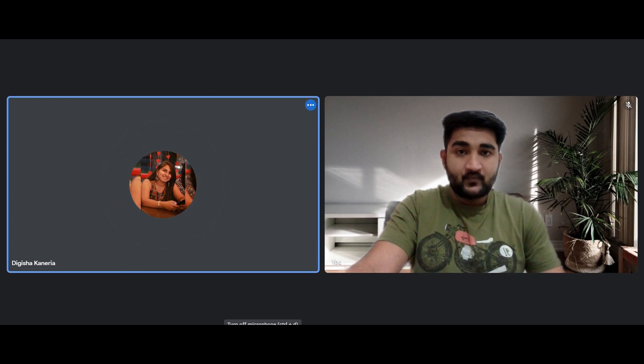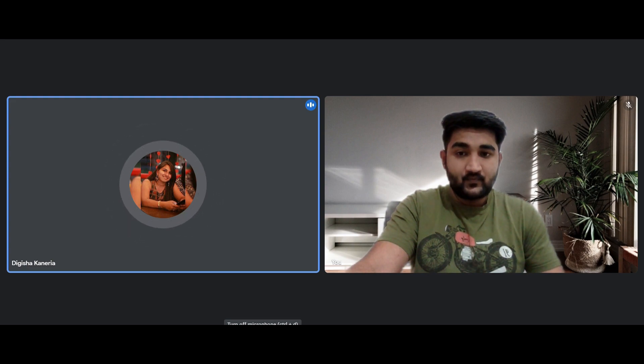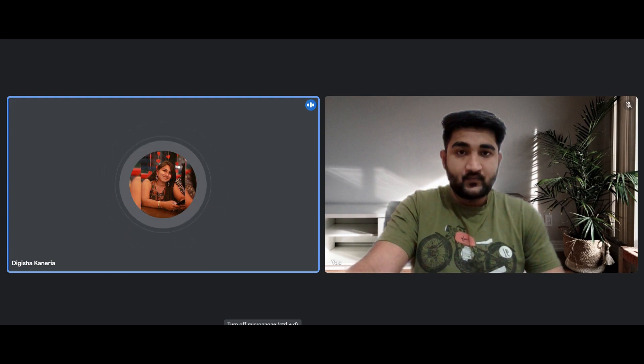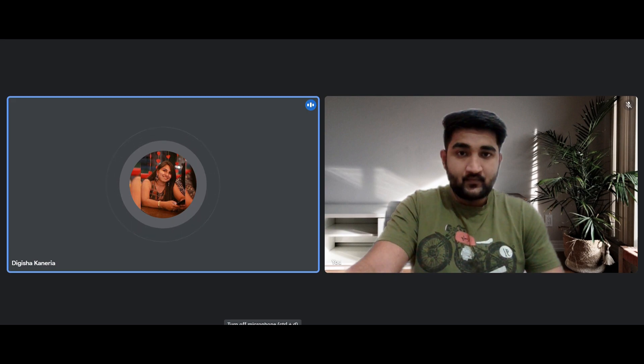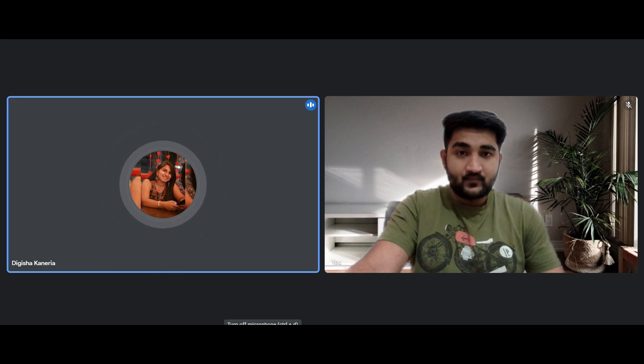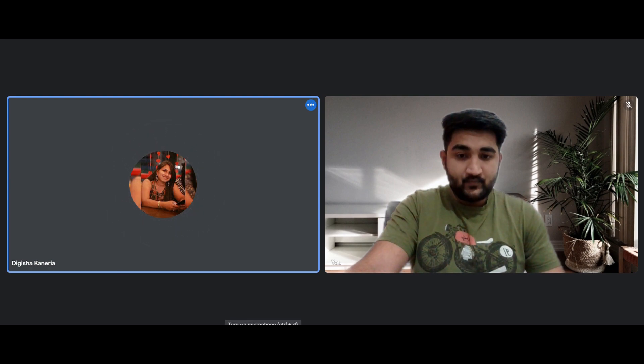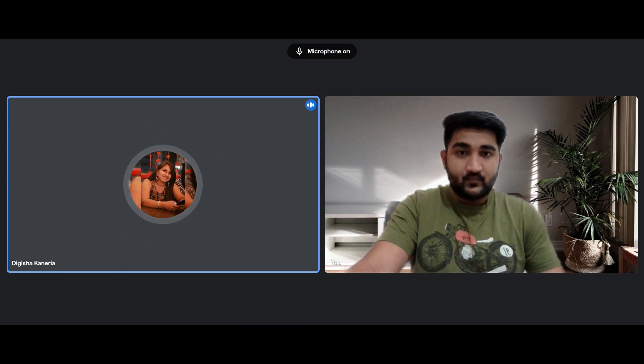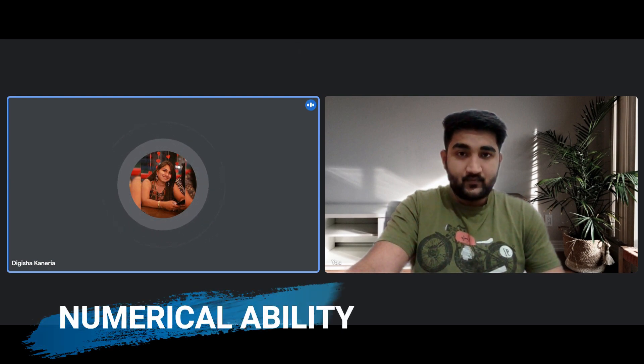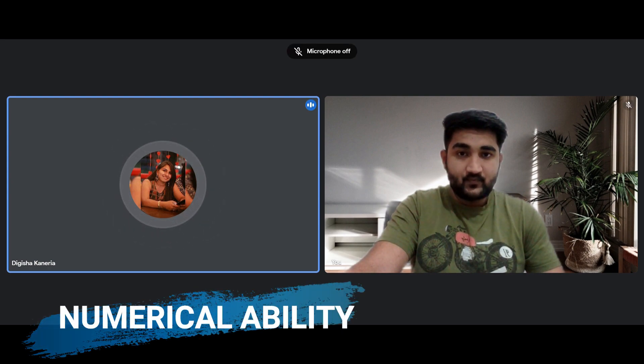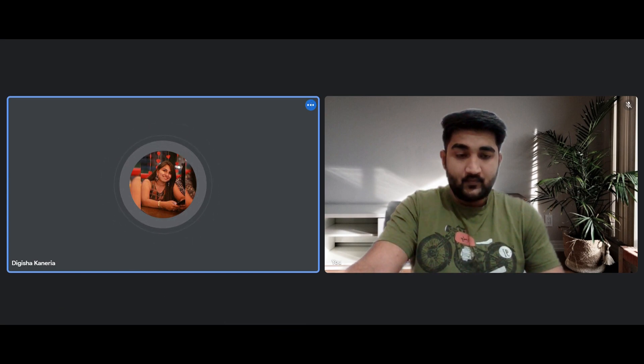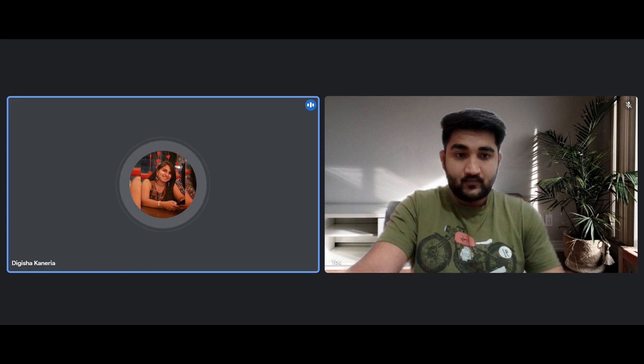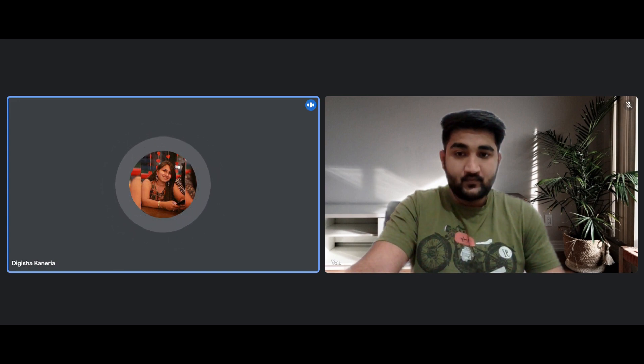The cognitive section will have 50 questions and it consists of three parts which are verbal ability, analytical reasoning, and numerical ability. Each part has approximately 16 to 17 questions. The difficulty level will be moderate. Some of the important topics for numerical ability are profit and loss, ratio and proportion, HCF and LCM, pipes and cisterns, time and work, probability, percentage, speed and distance, average, etc.